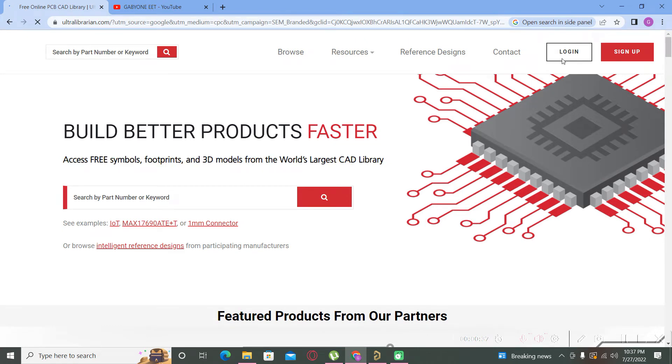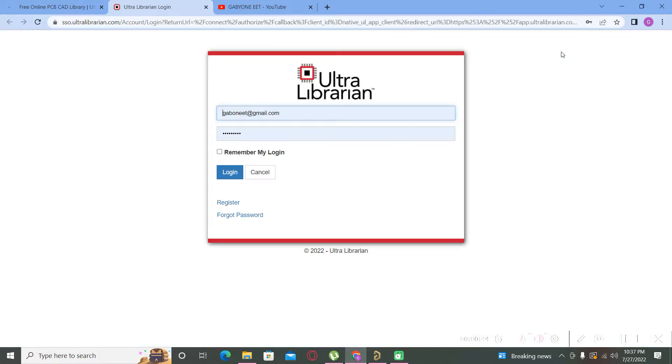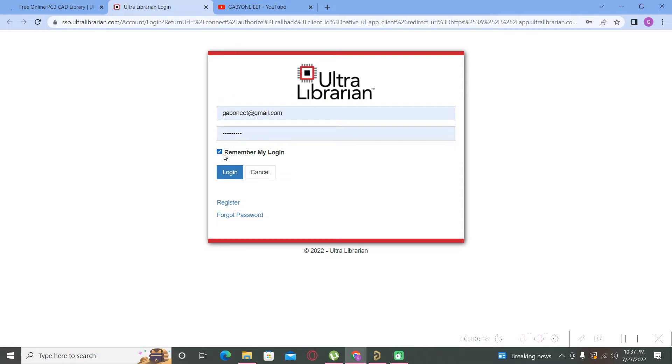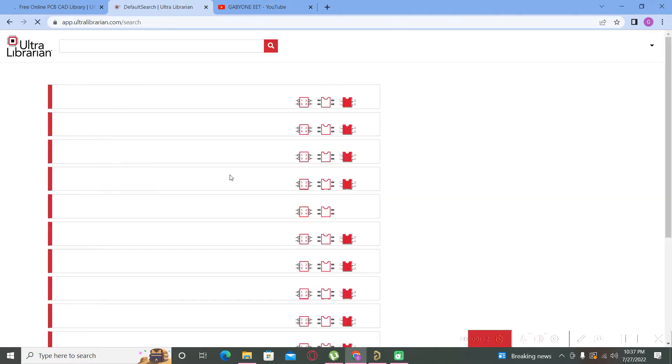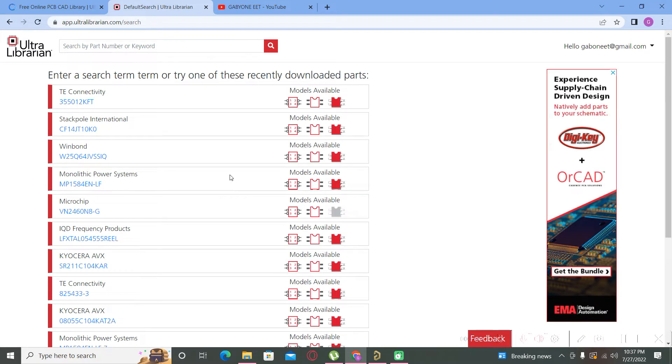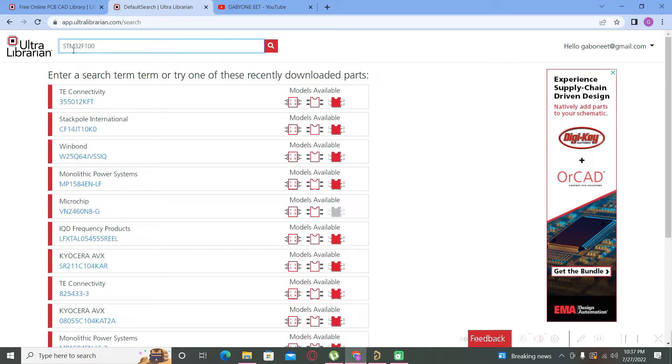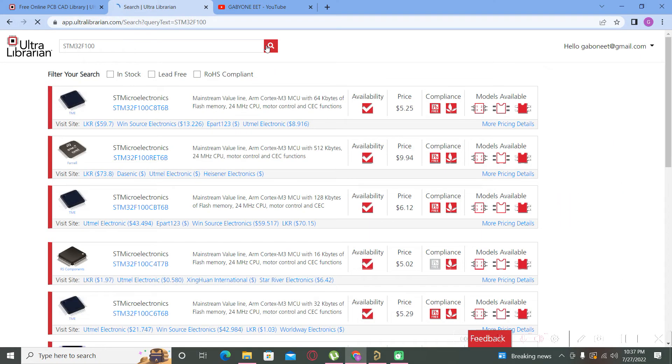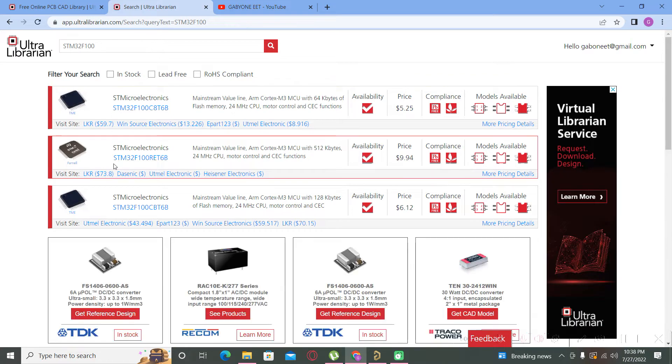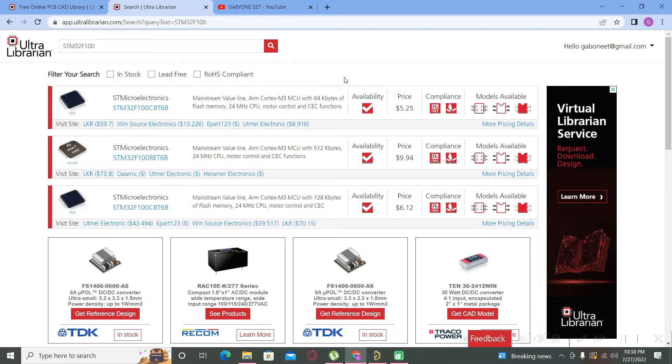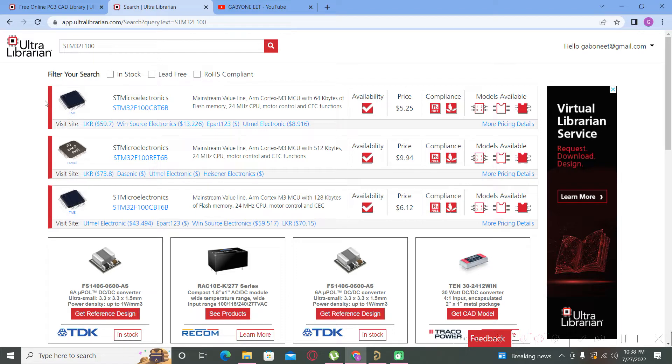First time you must create an account and after that you will log in to the website. Now we have a lot of components available on this website. For example, we can search for a controller from ST, STM32F100. Search.